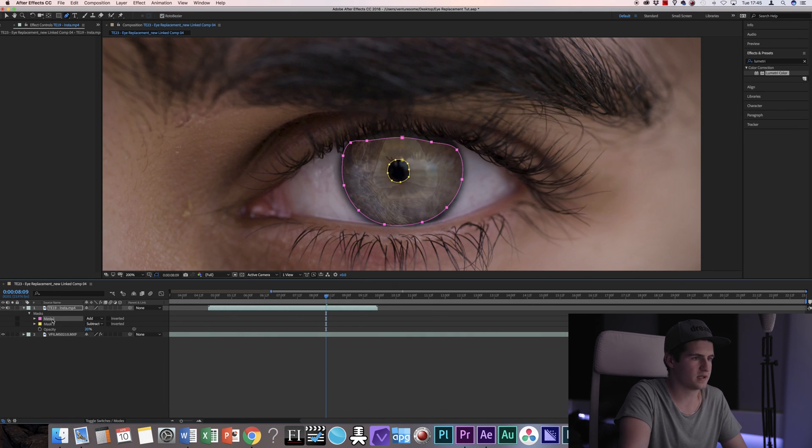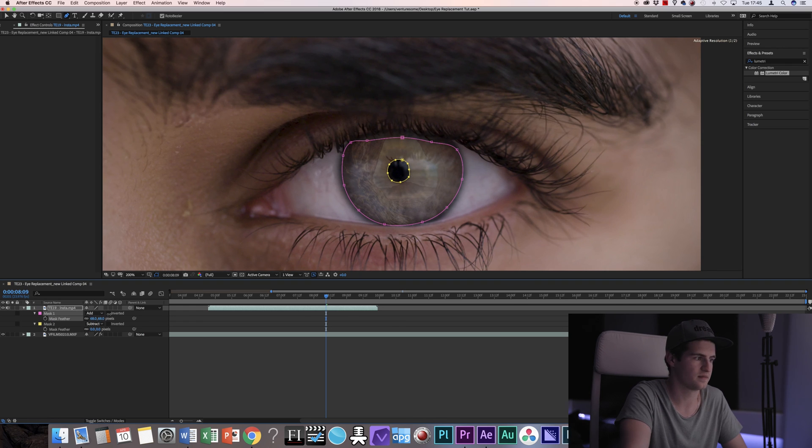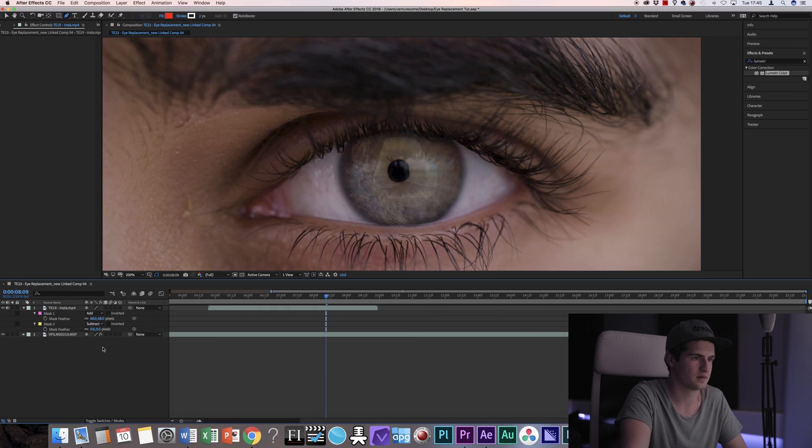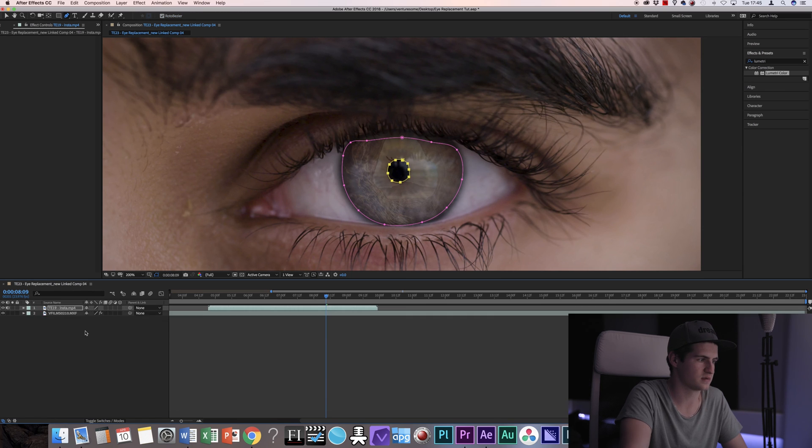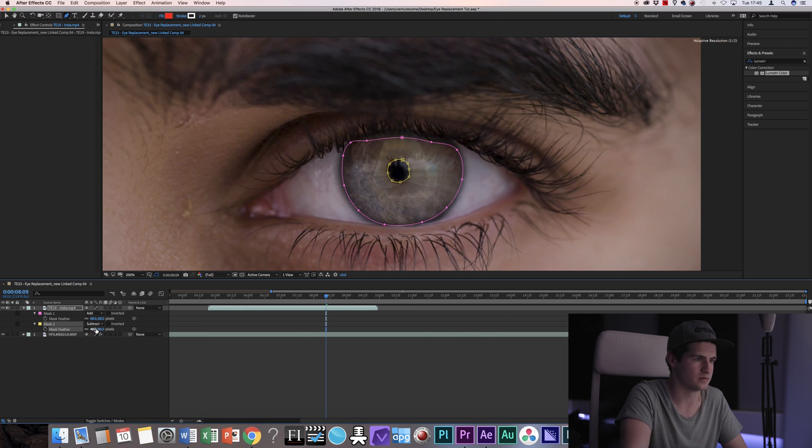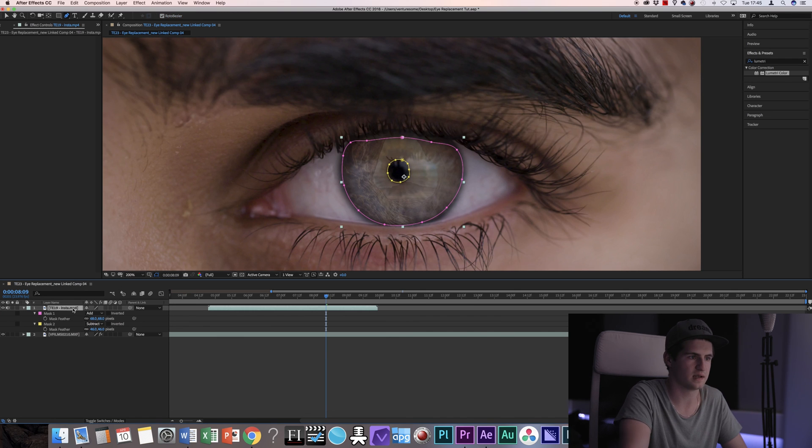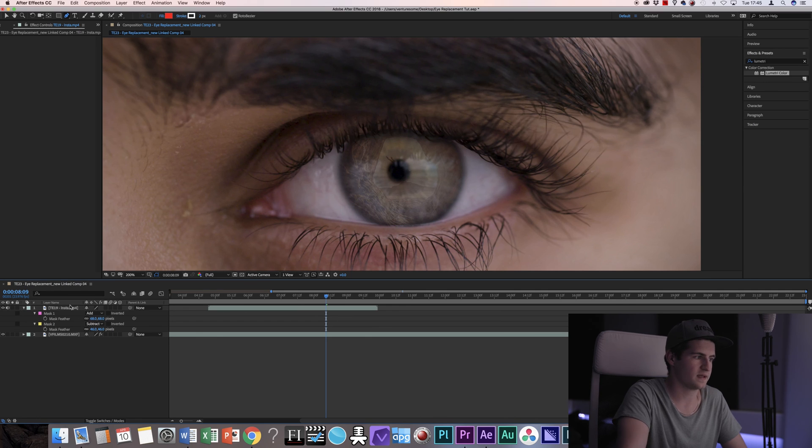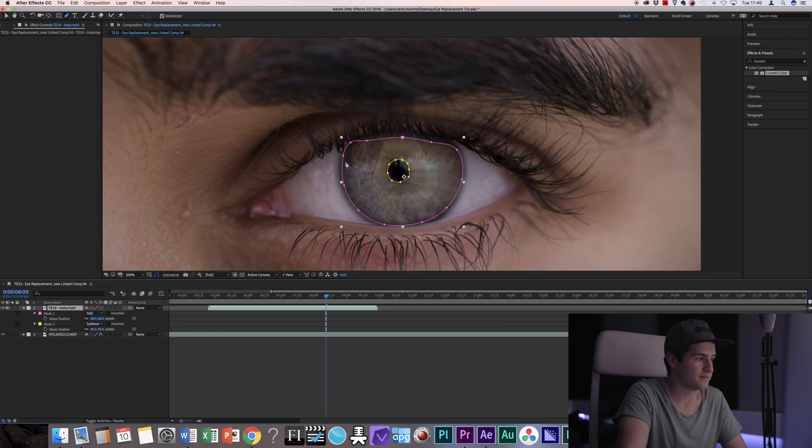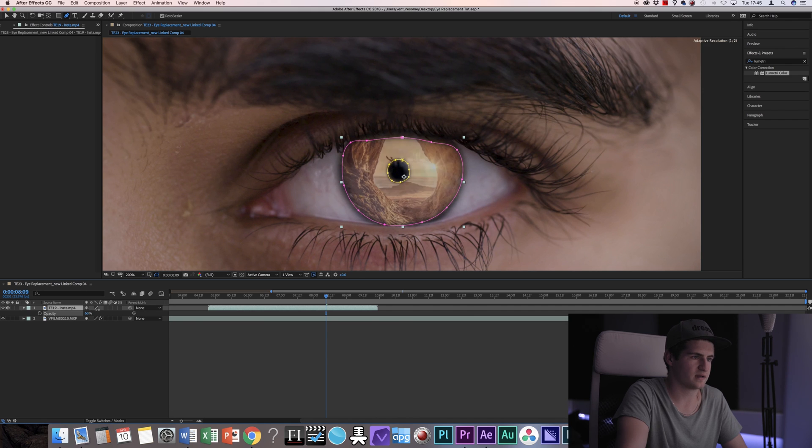Now, if I go back into the first mask, I'm going to hit F to feather it. And I'm going to do the same for the second mask. Like so. So now you can see that the video is in the eye.